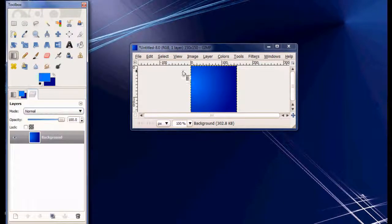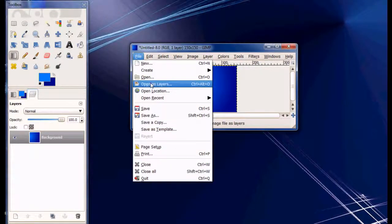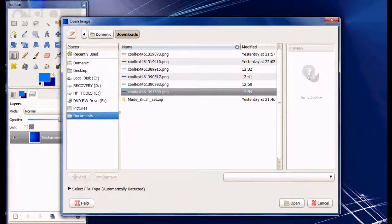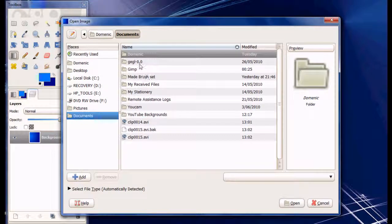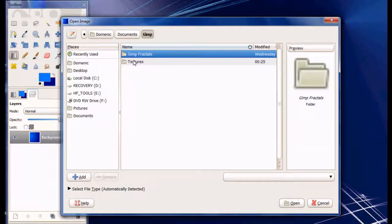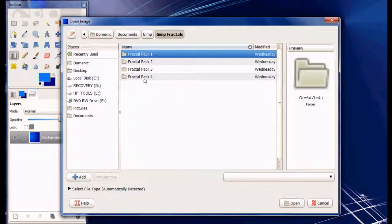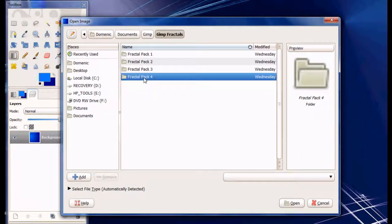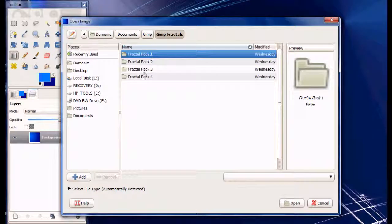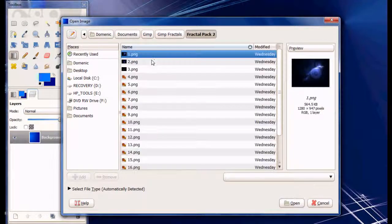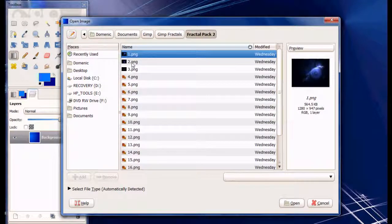Now once you've done that, file open as layers. And you're going to have to download this fractal pack. I downloaded it from deviantart.com. I'll put the link in the description for it. From fractal pack 2, press open number 2 if you want.